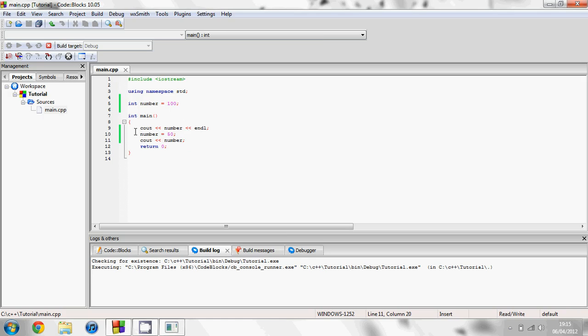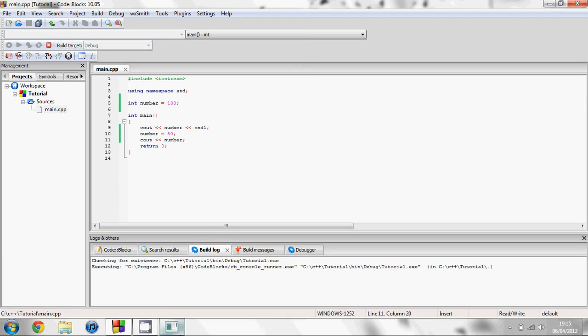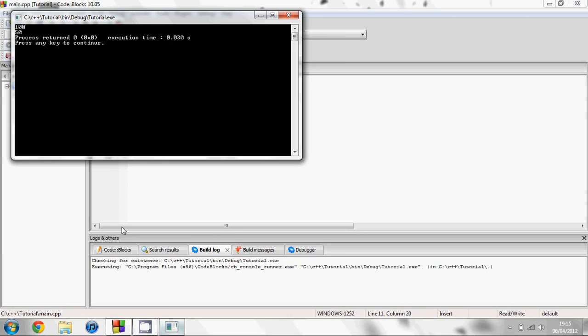Just notice when you change a variable that you don't put the variable type in front of it again. Otherwise that's like creating a new one and you'll get an error because you'll be creating two variables with the same name. But that's the integer variable.